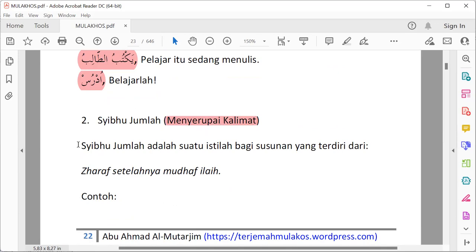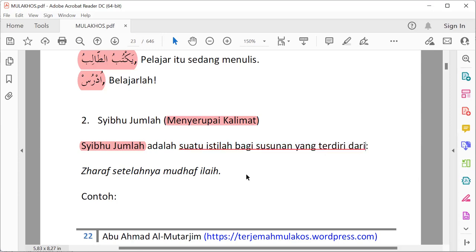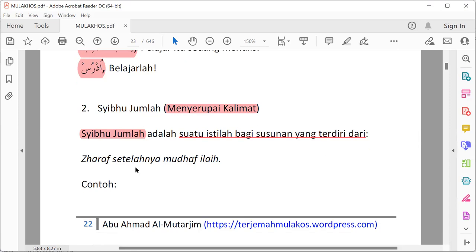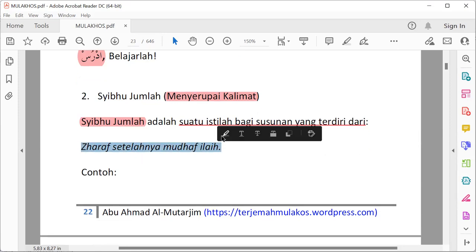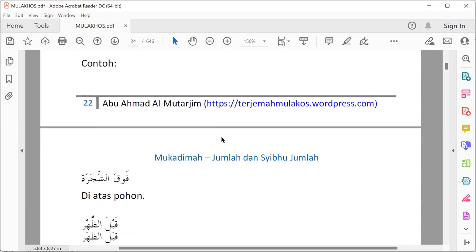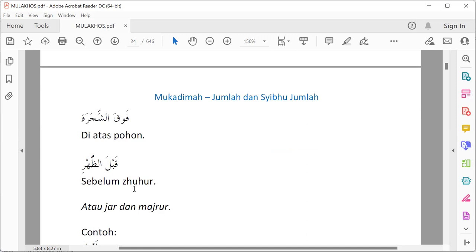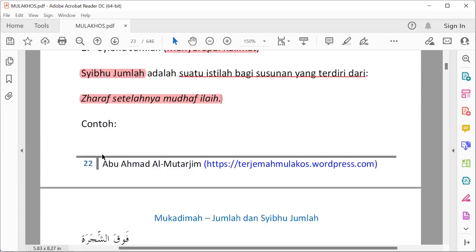Apa itu sibul jumlah? Sibul jumlah adalah suatu istilah bagi susunan yang terdiri dari: pertama, zarf dan setelahnya mudhaf ilaih. Contoh: falqa syajarati — falqa adalah zarf, asy-syajarati adalah mudhaf ilaih, berarti dia sibul jumlah. Contoh lain: qabla azh-zhuhri — sebelum dzuhur. Qabla adalah zarf, azh-zhuhri adalah mudhaf ilaih, berarti jika ada susunan seperti ini maka dia adalah sibul jumlah.